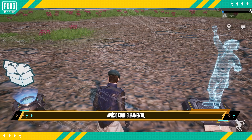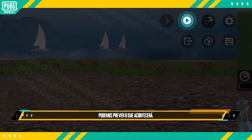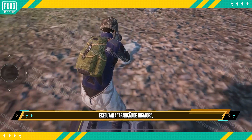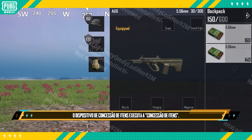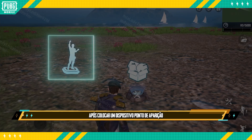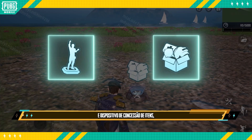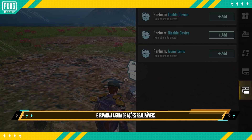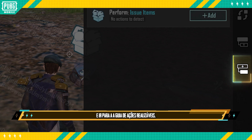After setting that up, we can preview what will happen. When the Spawn Point Device performs Spawn Player, the Item Issuance Device performs Issue Item. Alternatively, we can use the Performable Actions tab to set this up. After placing a Spawn Point Device and Item Issuance Device, we can open the Item Issuance Device's parameters and go to the Performable Actions tab.